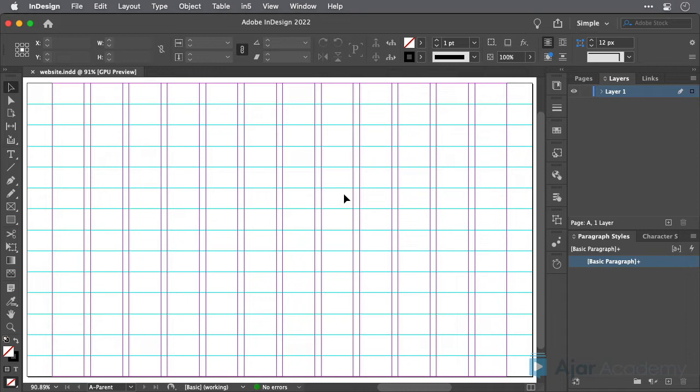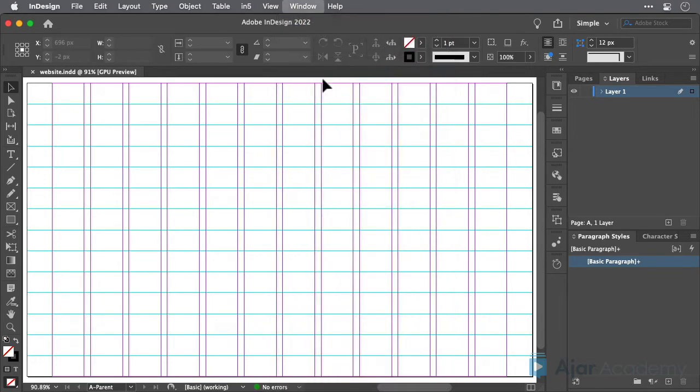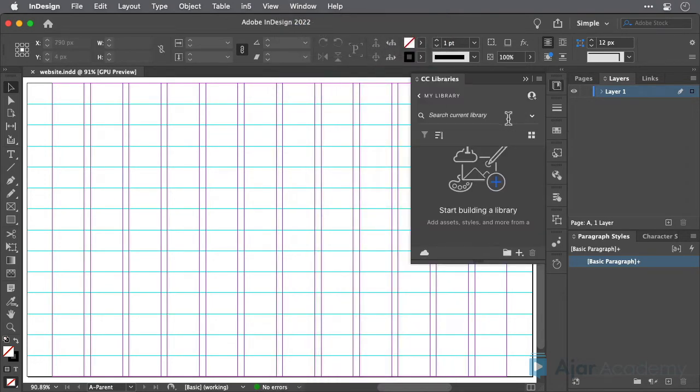CC Libraries are a great place to store all your wireframe elements for reuse. Choose CC Libraries from the Window menu to display the CC Libraries panel if it isn't already on your screen.